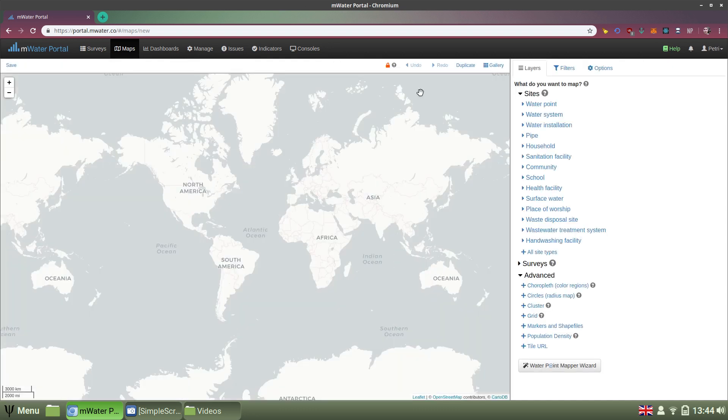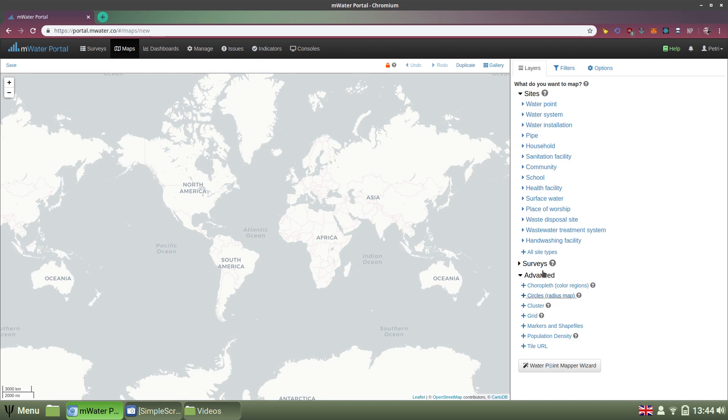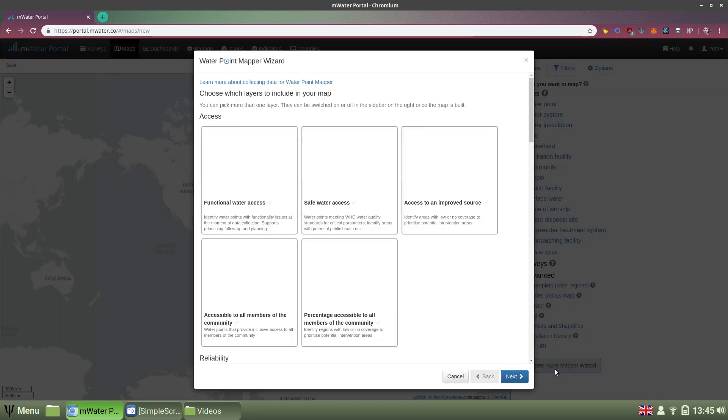There's a number of options for me to start building different layers here on the right side. They can be based on sites or surveys or something more advanced. But since I'm building a water point map, I can just use the Waterpoint Mapper Wizard here on the bottom right. So I'll click that.